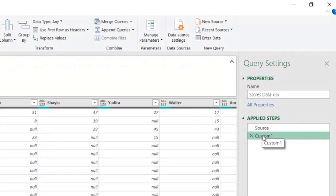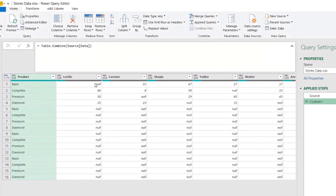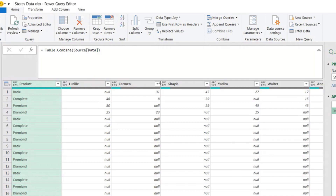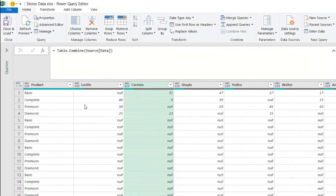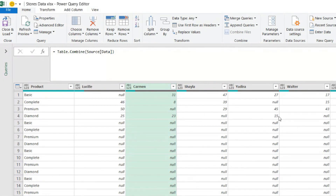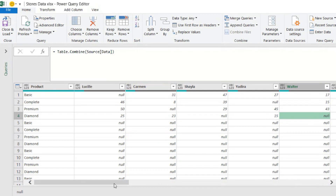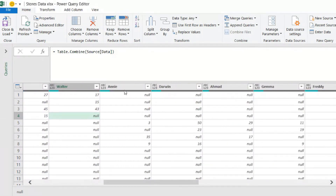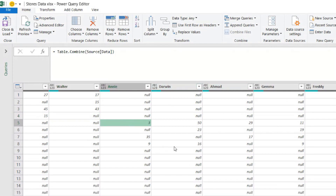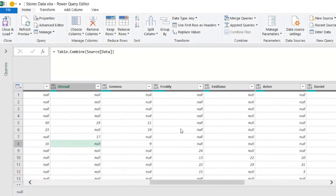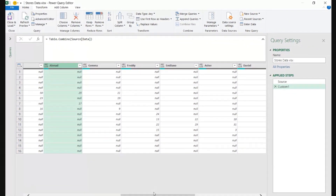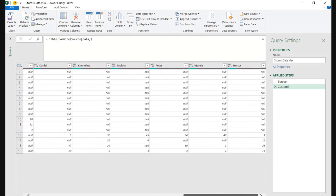Now let's move to the next step and look at the difference. Before we had column one, two, three up to six with all the names below — now I have one column for each vendor. The first few rows belong to vendors from the first sheet up to maybe Walter, then the next sheet brings the next set of people: Annie, Darwin, etc. To the right we have nulls at the top, and then another piece of content starts.